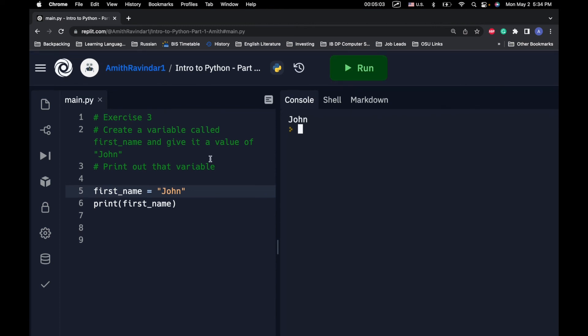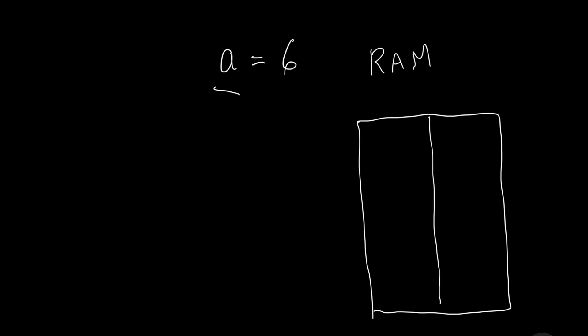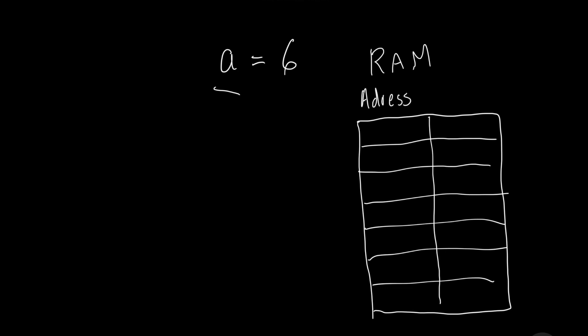So, basically what happens when we have something like A equals 6, when we create this A right here, the computer automatically selects a location in our memory. So, our memory is our RAM. It's in our computer. So, we're just going to create this box called RAM, our memory. So, in our RAM, we have basically something that looks like a table. And in this table, we have two columns. One is for addresses. I know I spelled address wrong. And the other is for data.